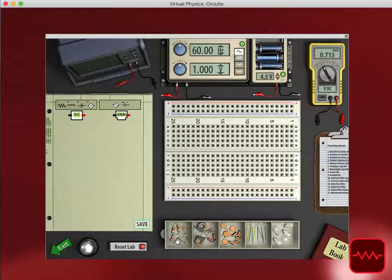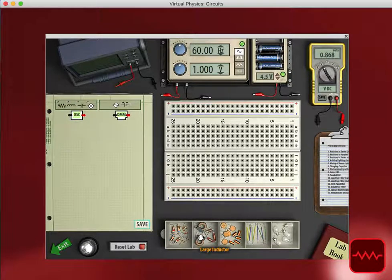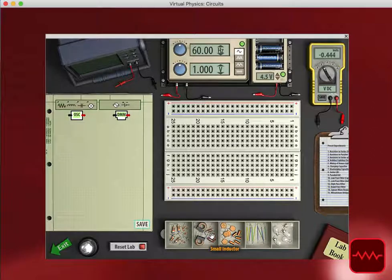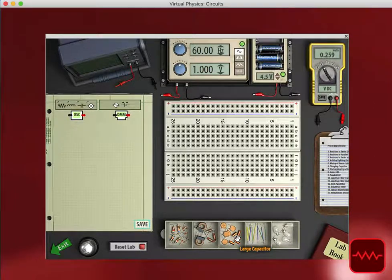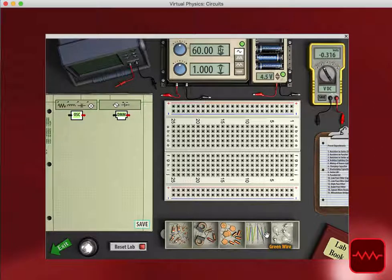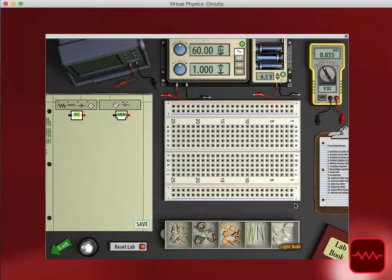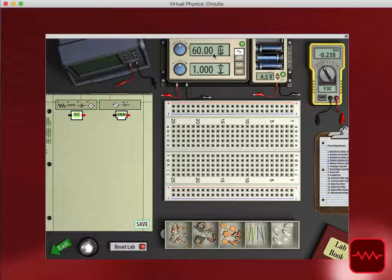The circuits lab has resistors, large and small, large and small inductors, large and small capacitors, as well as wires and light bulbs. The tools we have here,